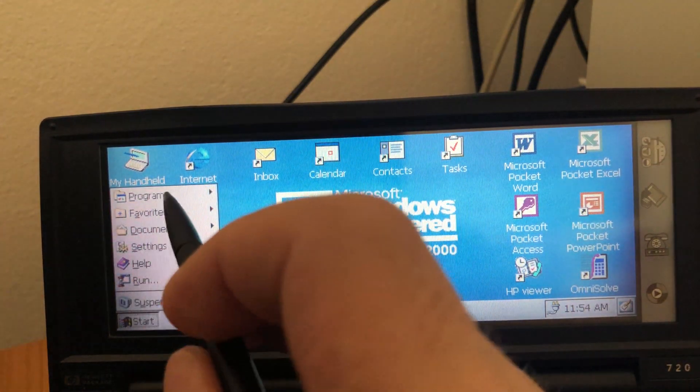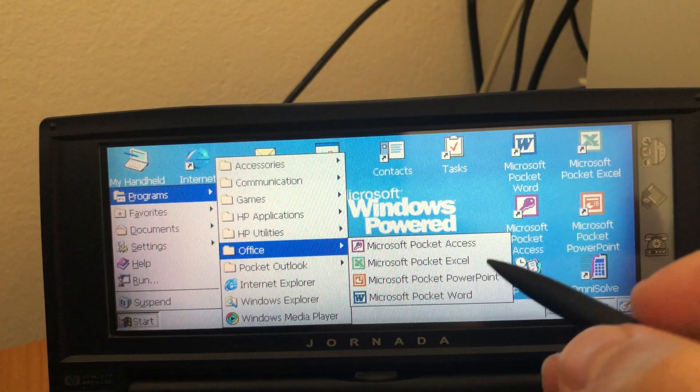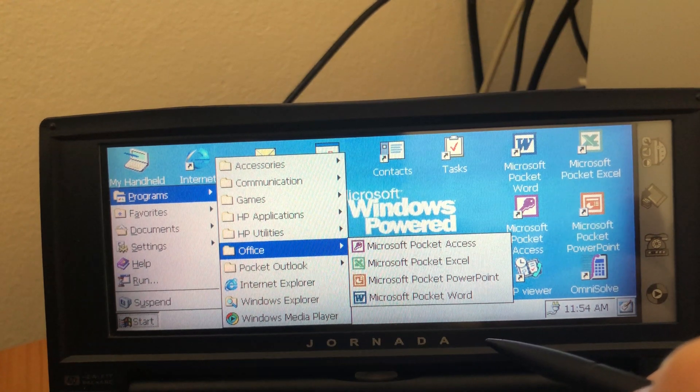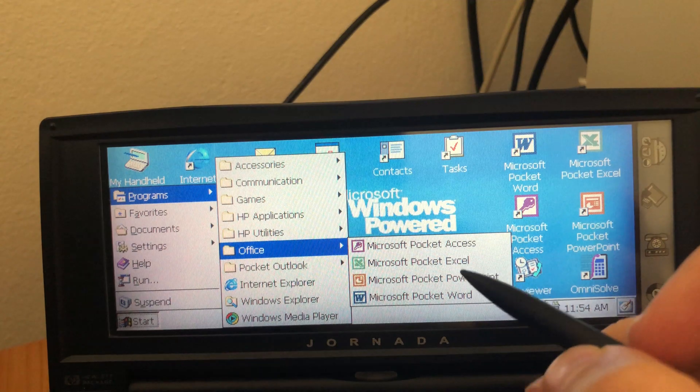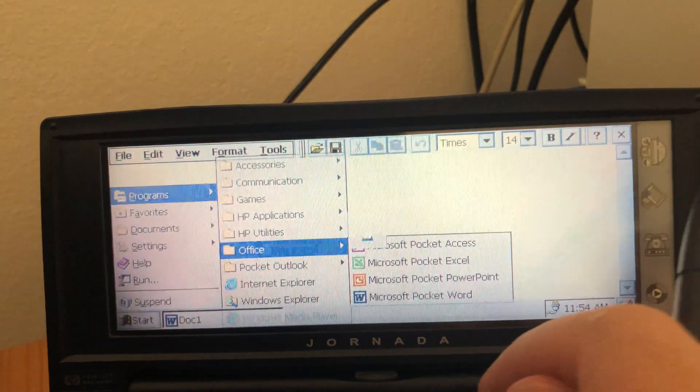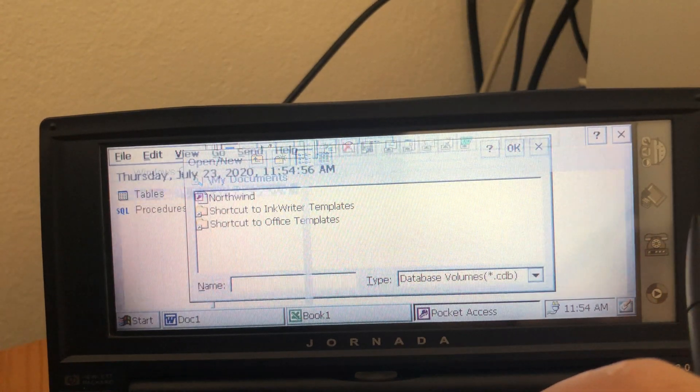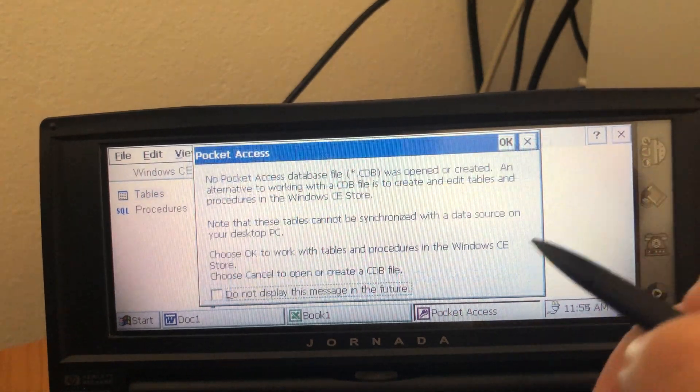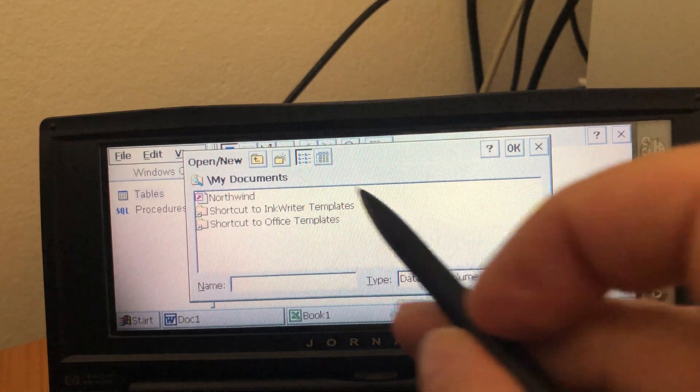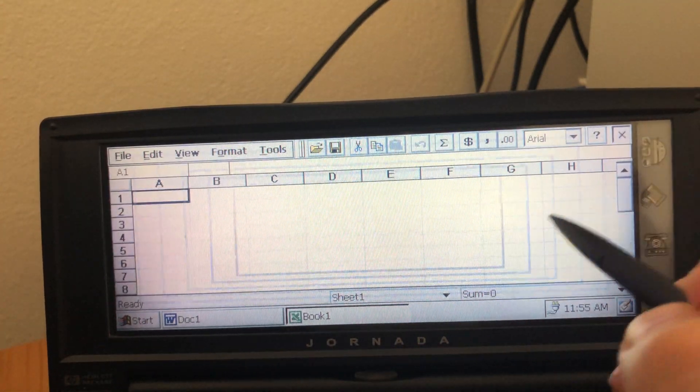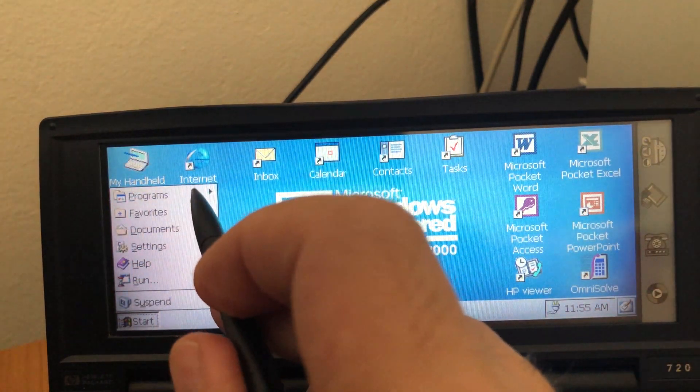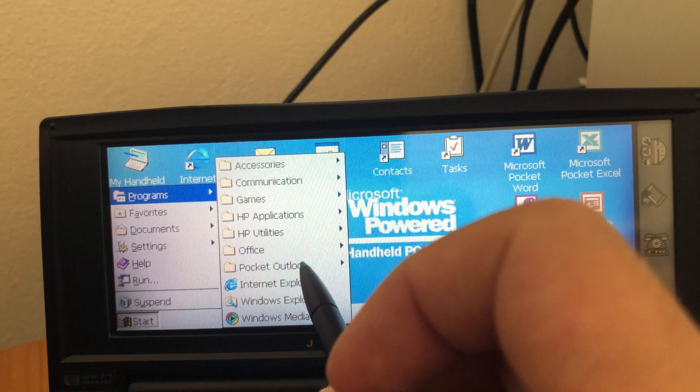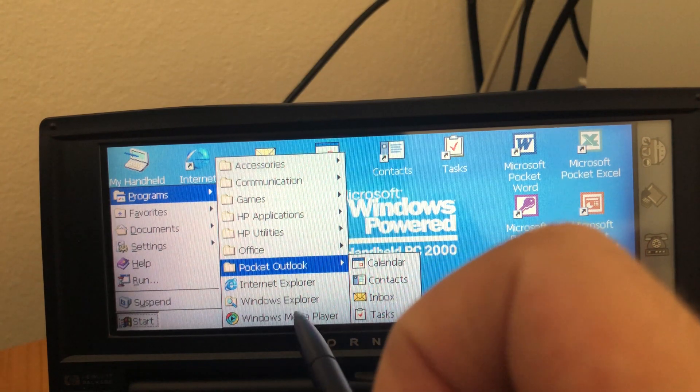Next we have office and if you want to see more details on these applications go to my other video, the link is going to be in the description below and I go through all the office applications. Outlook is the same. Yeah, go to the video and I'm showing you how it goes.